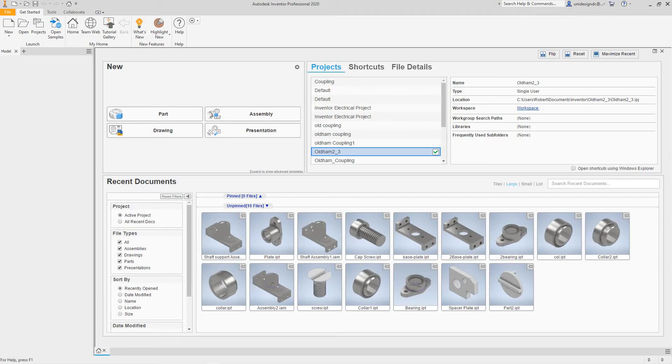Hey everybody, we're back with more Inventor Training. In this exercise, we're going to create a presentation.